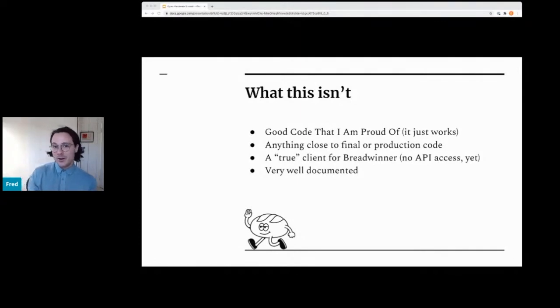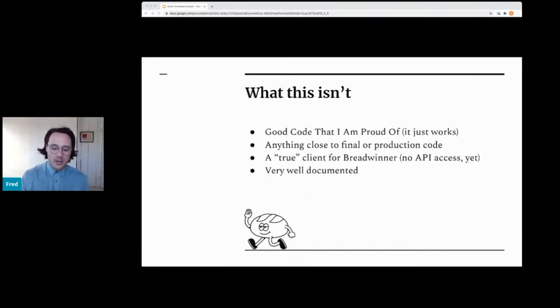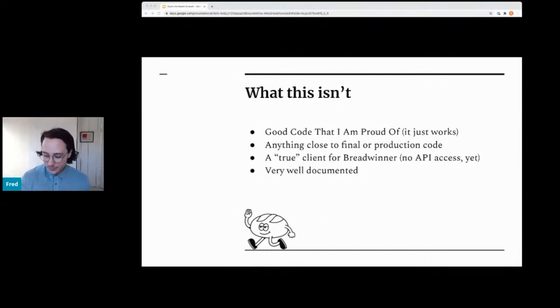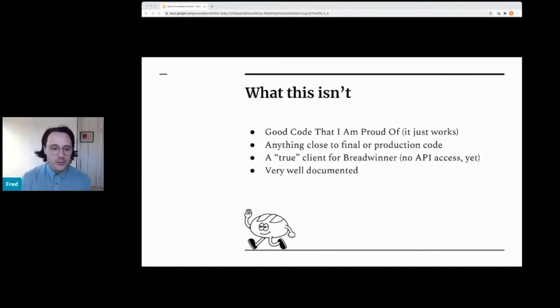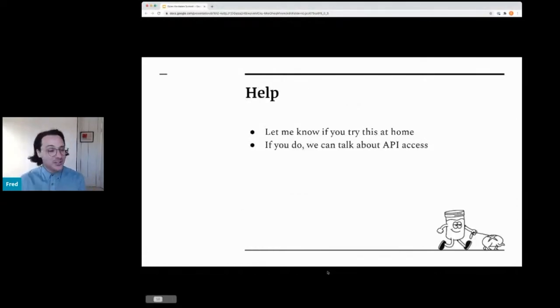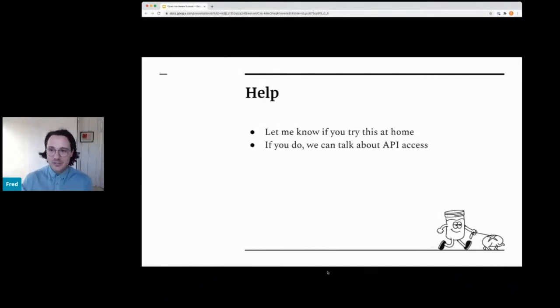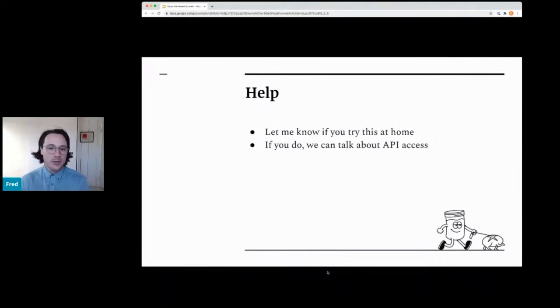If you do, I can give you API access. But for now, we're kind of thinking about, okay, how do we manufacture this thing for real? Okay. So that's the main open source part. Like I said, if you try this at home, let me know. We can talk about API access. I'd also be open to other suggestions about how the open hardware community might support this whole thing.